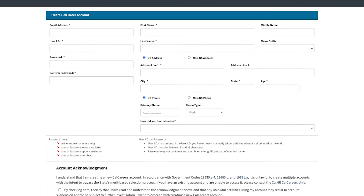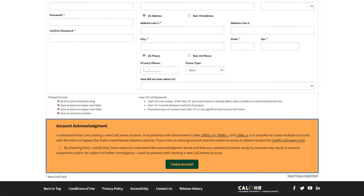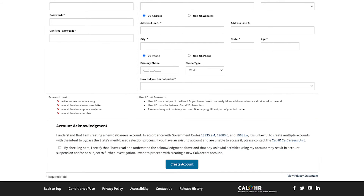Lastly, select the Account Acknowledgement checkbox at the bottom of the page. This confirms that this is your first and only CalCareers account. Once all the required boxes on the page have been completed, click Create Account. It's as simple as that.